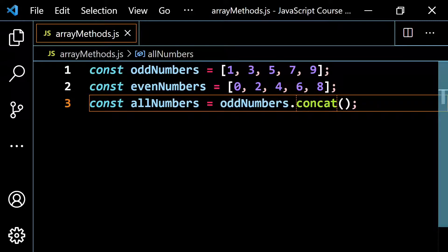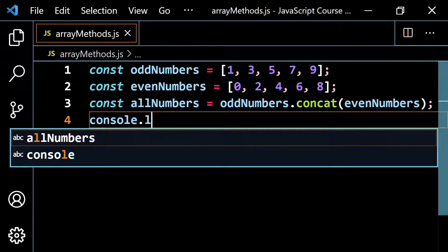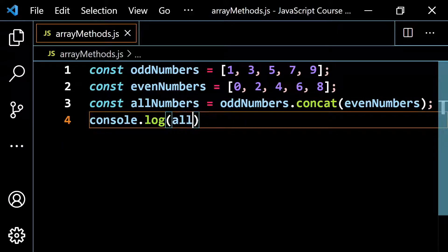The one that's out here first is going to be first — you can see 1, 3, 5, 7, 9 first, and then 0, 2, 4, 6, 8 because it's inside here is going to be last. So let's put even numbers in there, and then console.log this all numbers variable and see what we get.